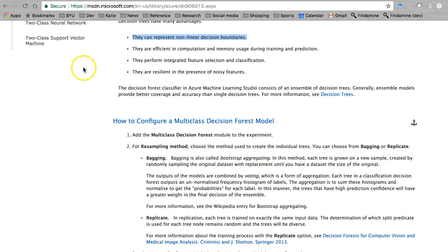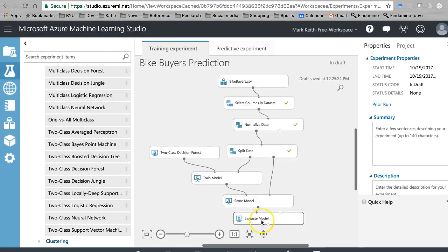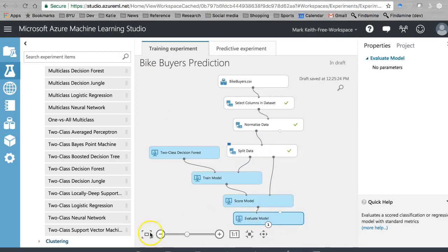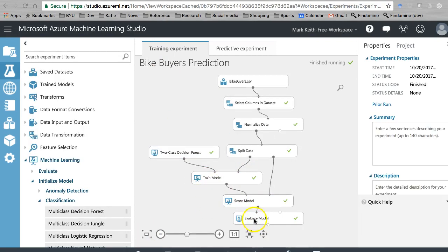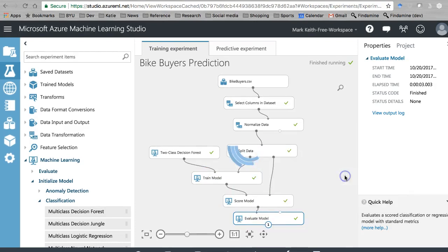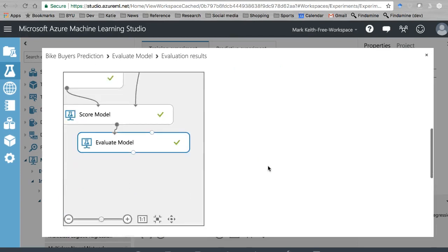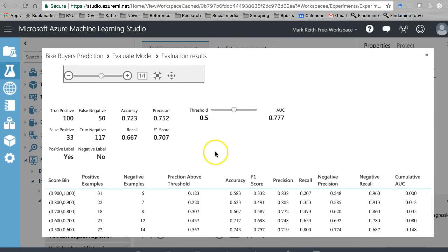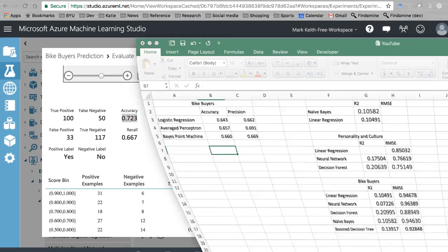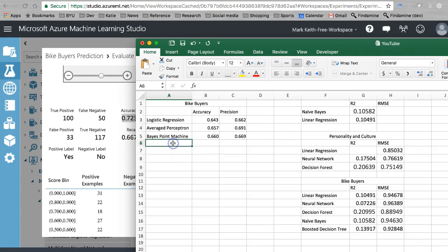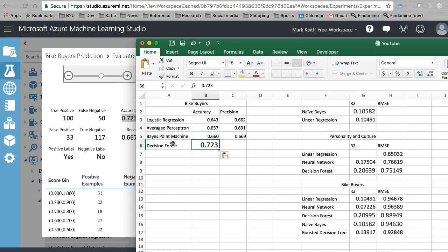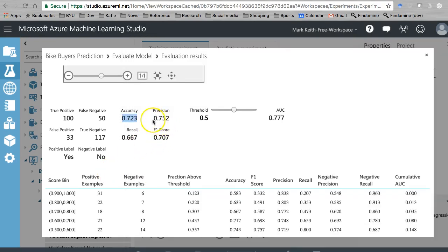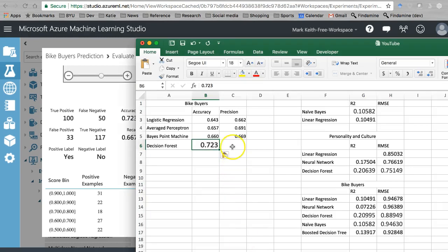Let's go ahead and use one of these. Let's evaluate our model and visualize. Okay, accuracy and precision — let's grab these scores and compare this to what we were getting before. Decision forest accuracy — look at that, much better. Precision — also much better.